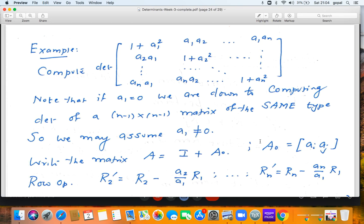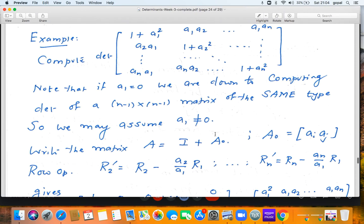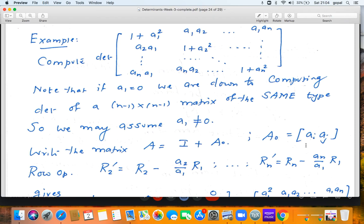For convenience, call this matrix A. Observe that A is basically I + A₀, where A₀ is the matrix with entries a_i a_j — a symmetric matrix. The reason for writing A this way is to bring out the fact that A₀ is a matrix of rank one: all rows are proportional to each other. Because A₀ has rank one, it is natural to perform certain row operations.